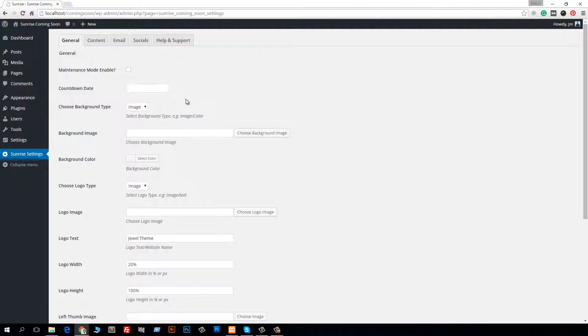panel later, but this video is enough for installation, activation, and Sunrise's option panel. So thank you guys, thank you for watching. Watch the next video to learn how